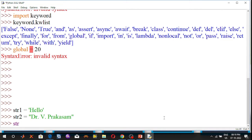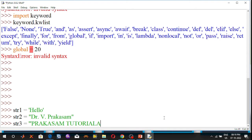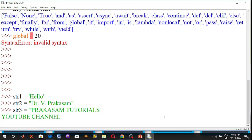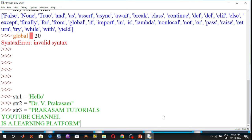Now take another variable str3. We are using the triple quotation. The value is 'Prakashim tutorials. YouTube channel is a learning platform.' Close the triple quotation and press the enter key.